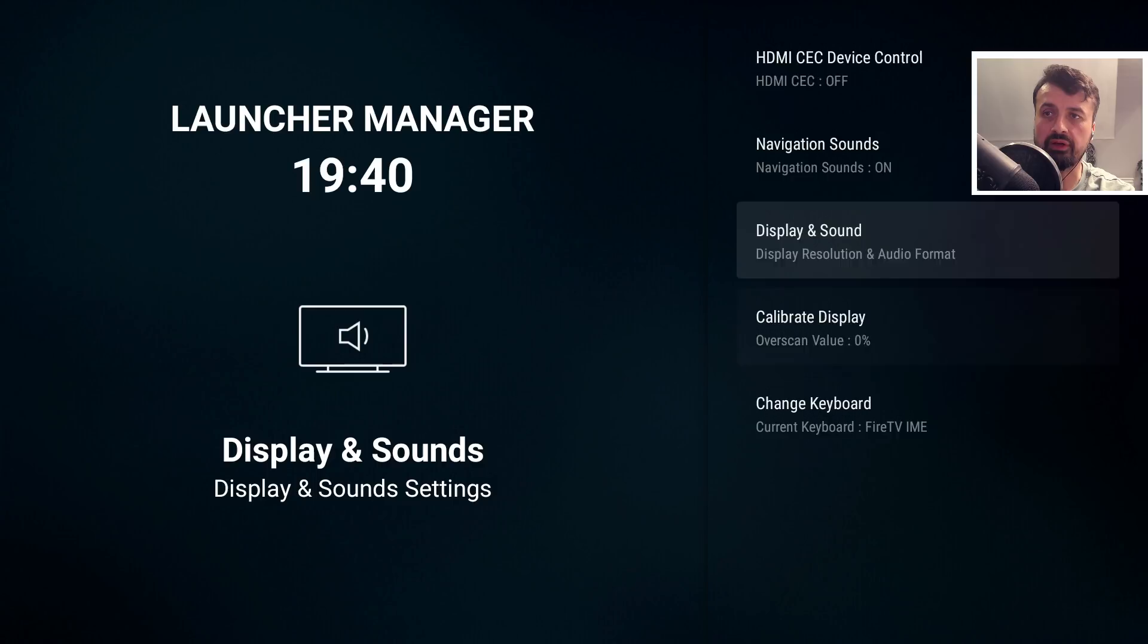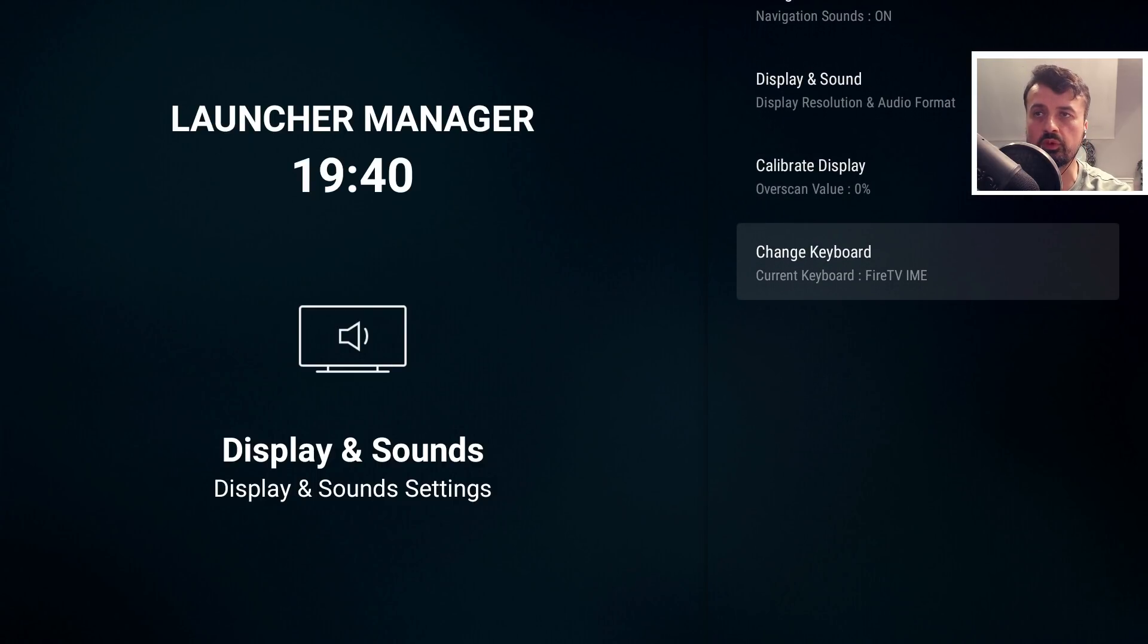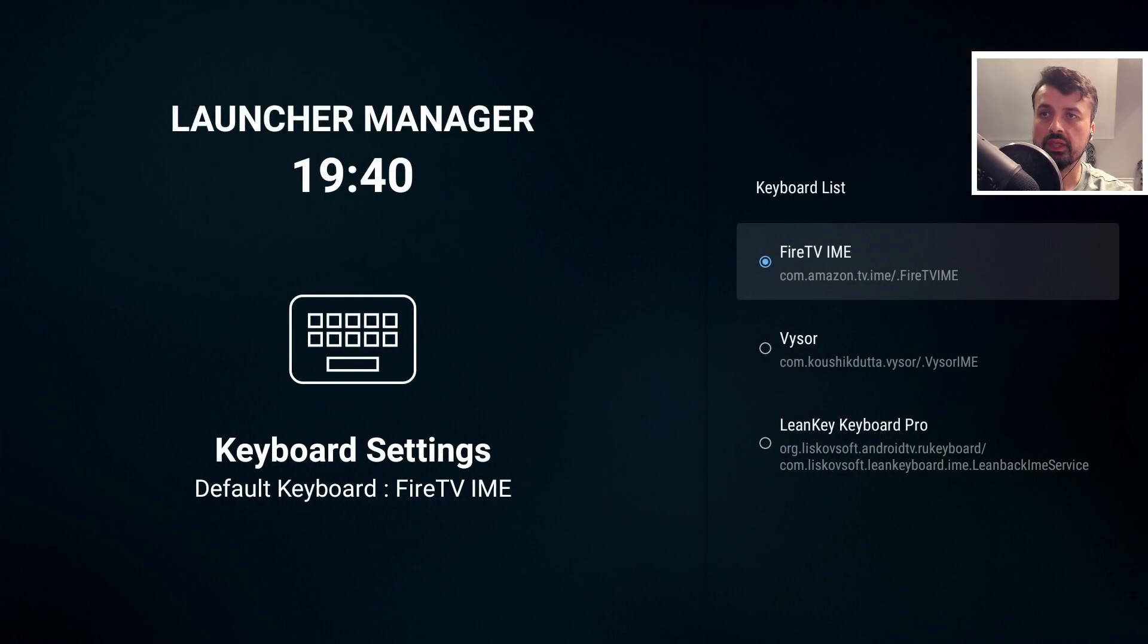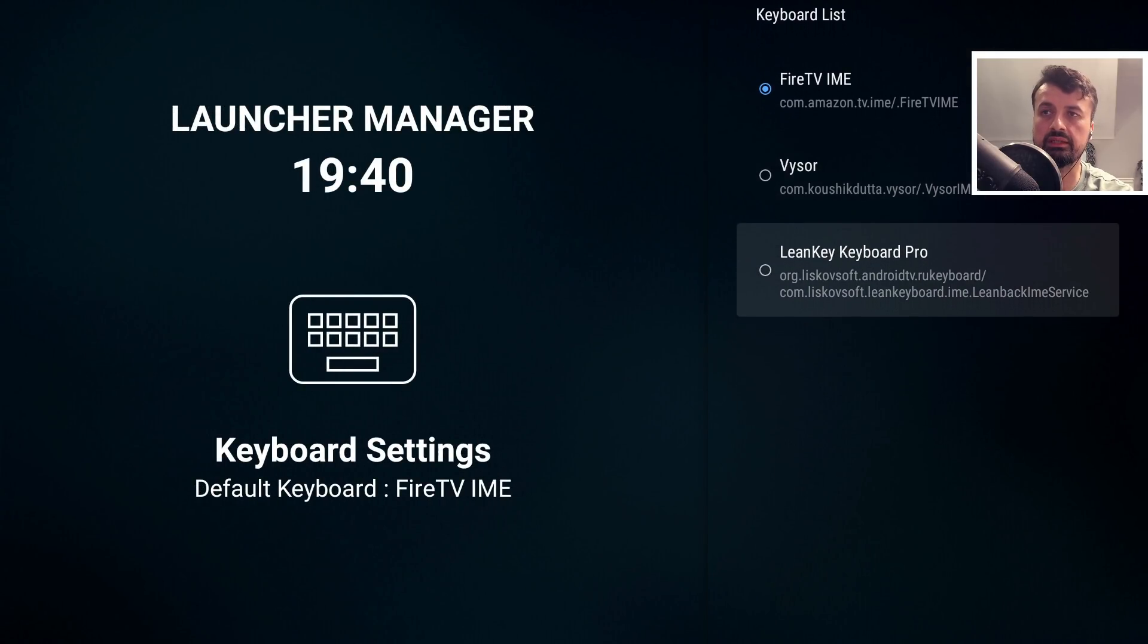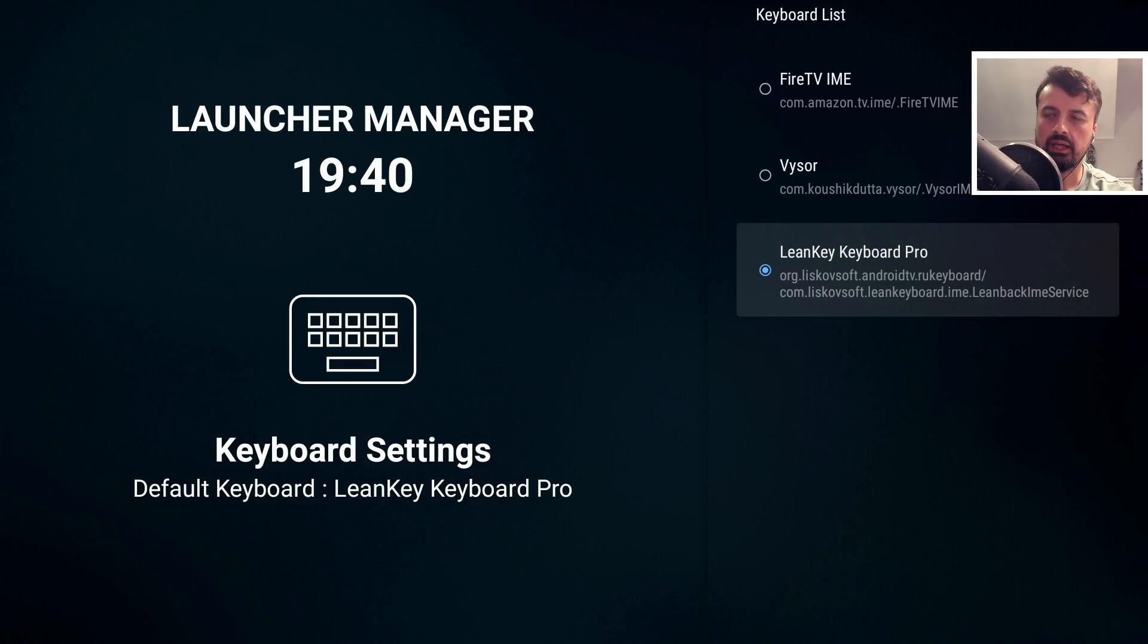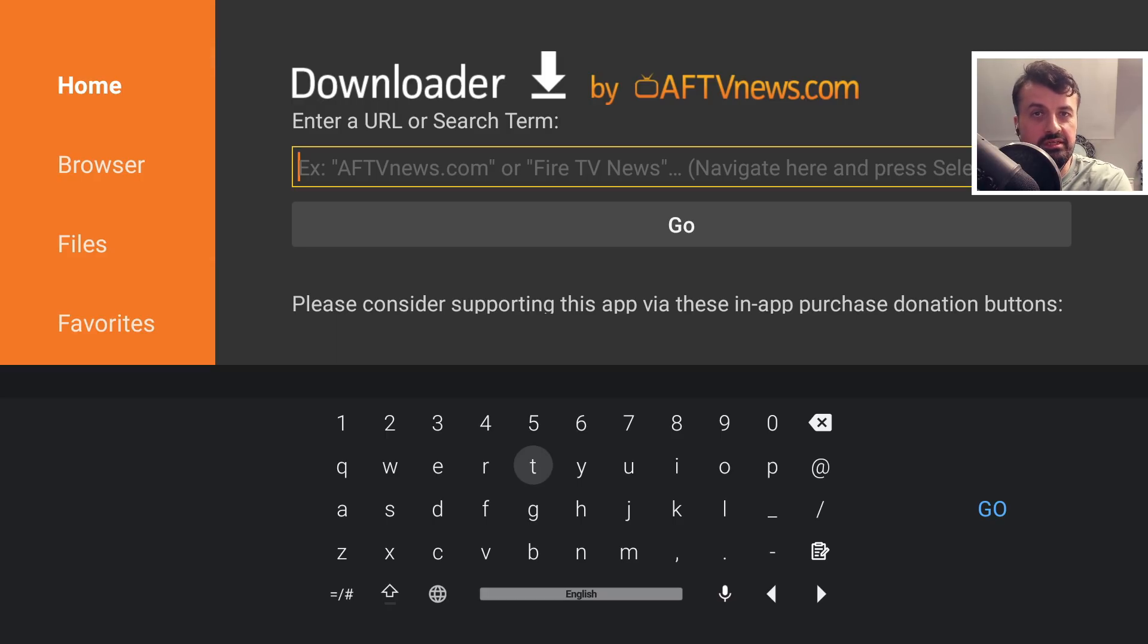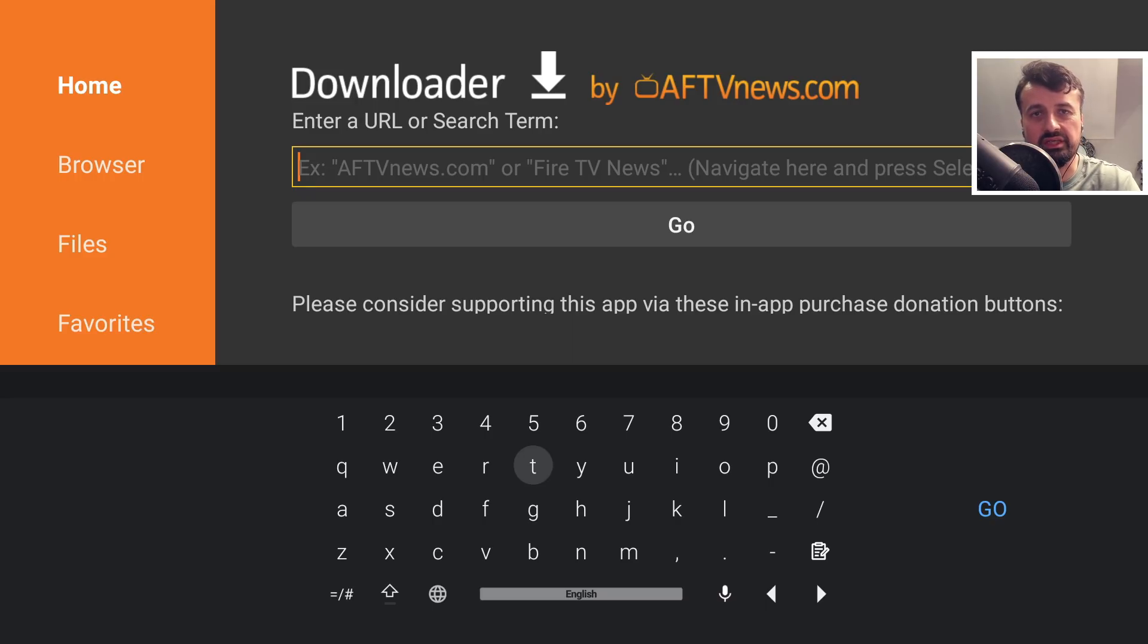If I go down here, I can say I don't want to use the Amazon keyboard, and choose the Lean Key keyboard which we have on Android TV devices. One click, no typing, no ADB, and now when I open up the keyboard, we have a fully working QWERTY keyboard, the Leanback keyboard, which is much easier and more intuitive than the default Amazon keyboard.